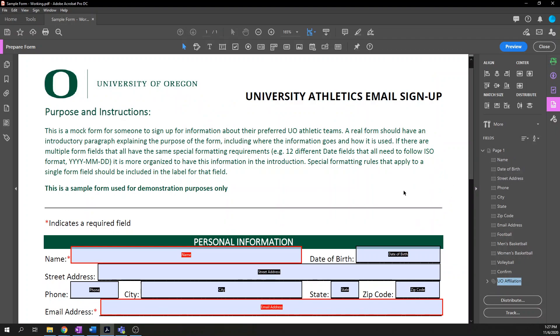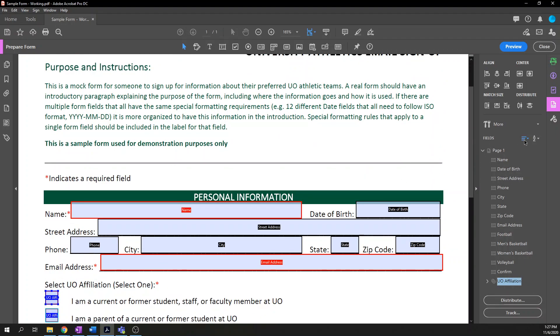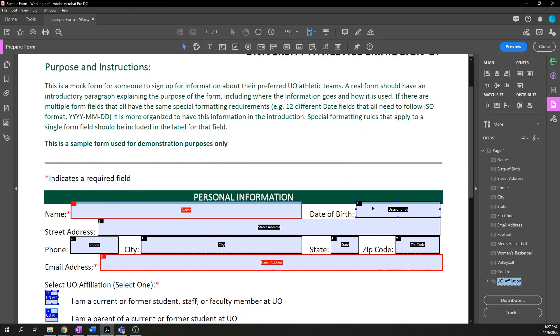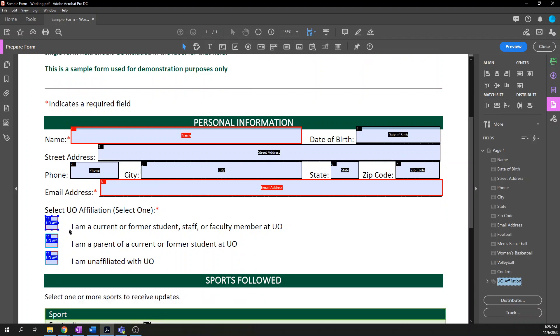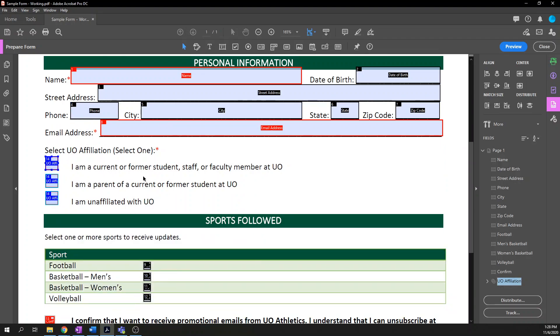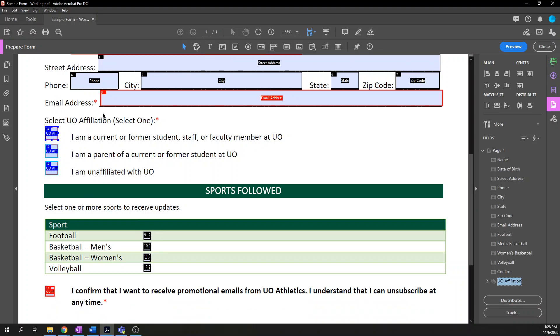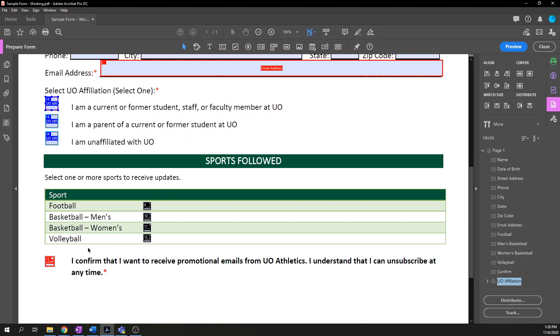And now it's in order. A perhaps easier way of visualizing this is if you open up the hamburger menu, the three horizontal lines and choose show tab numbers, it will add these little numbers in the corner. So you can actually see this is first, this is second, this is third. So that's an easier visualization. So I forgot that I recreated these. So these are out of order. So it would actually go from email then down to the individual sports, then you confirm and then jumps back up to the radio buttons. That's not right. So let's go ahead and move this. UO affiliation is between email address and football. And now we see it is updated.